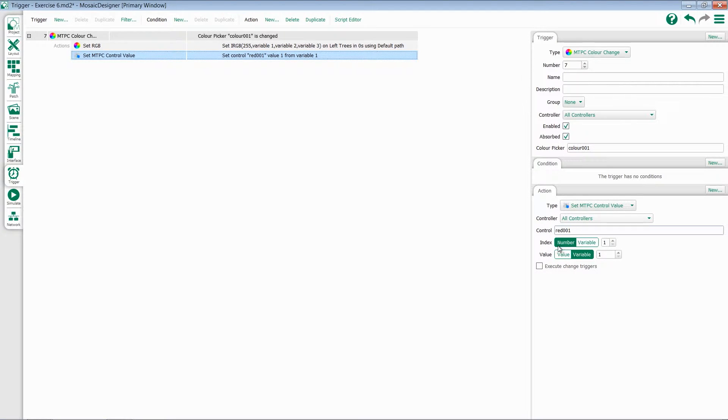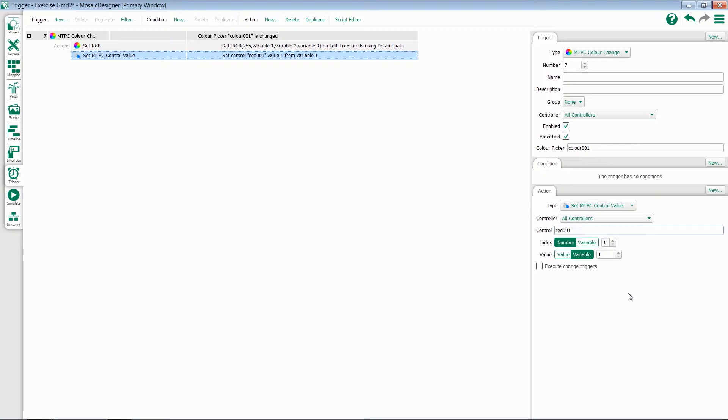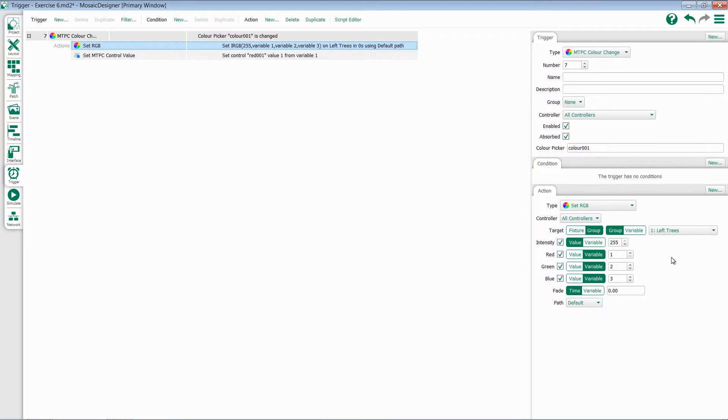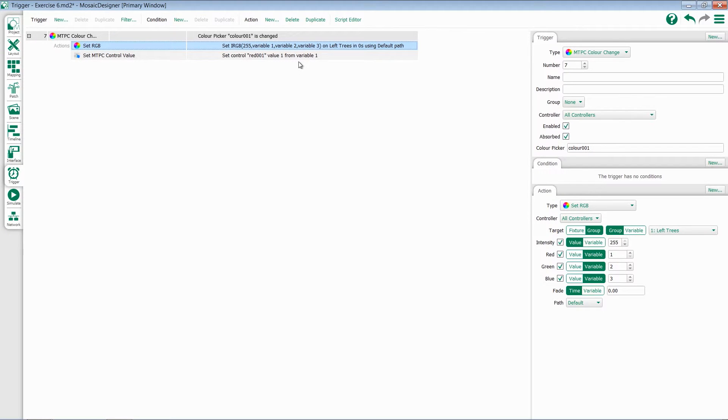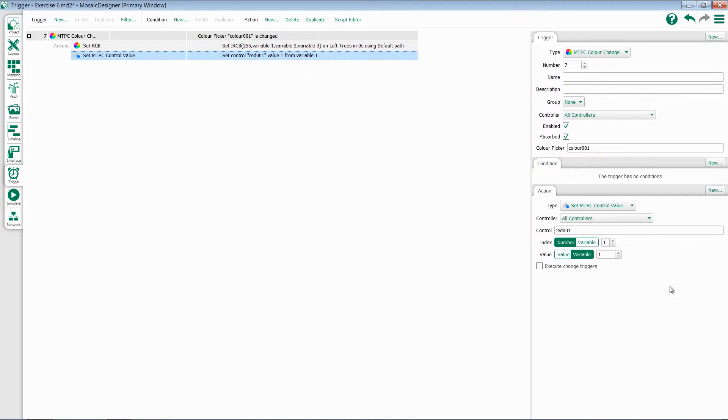In this case, what I want to do is change its index, which will be its height, its index number 1, to be whatever the red value is. Now, remember, if we look back at our other action, that red was variable 1. We're going to use that same variable 1 here.